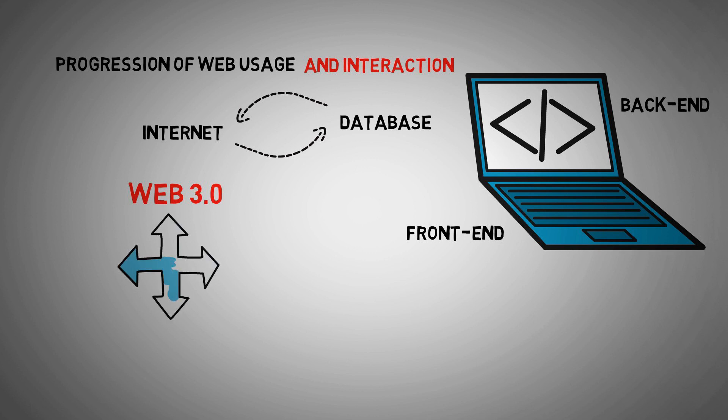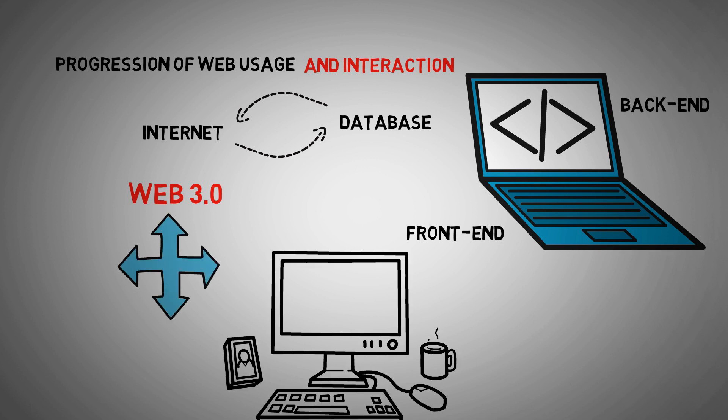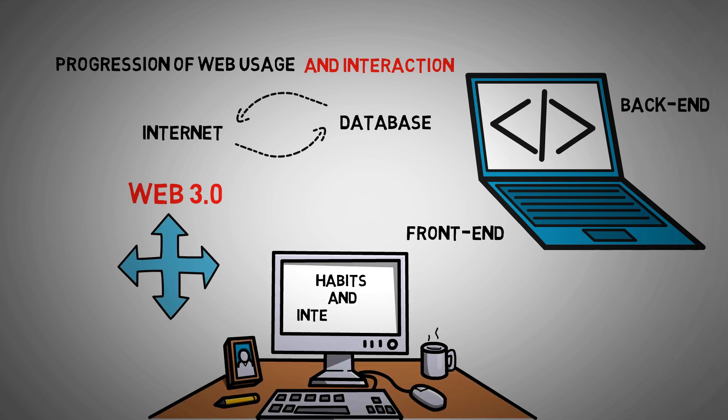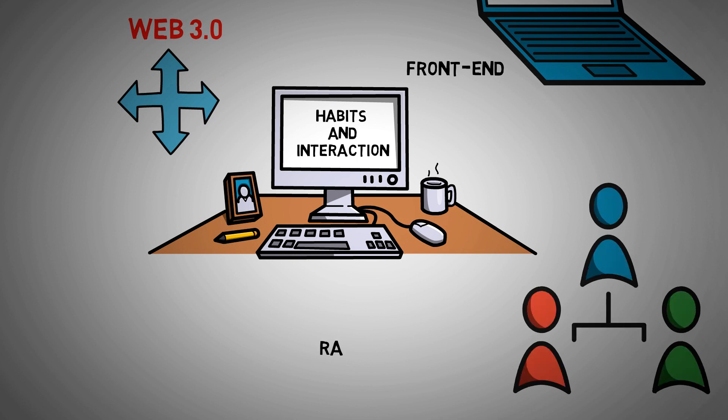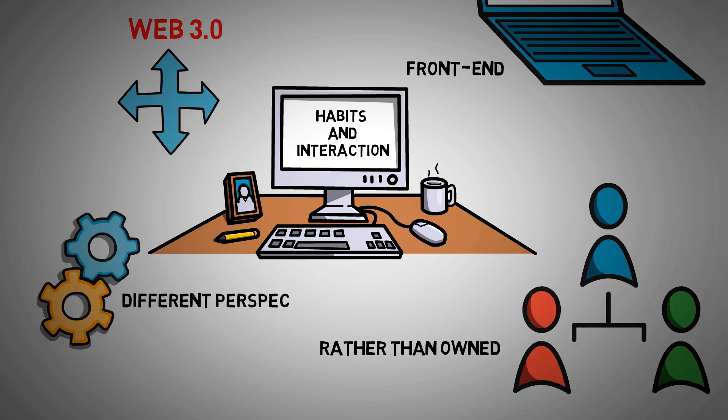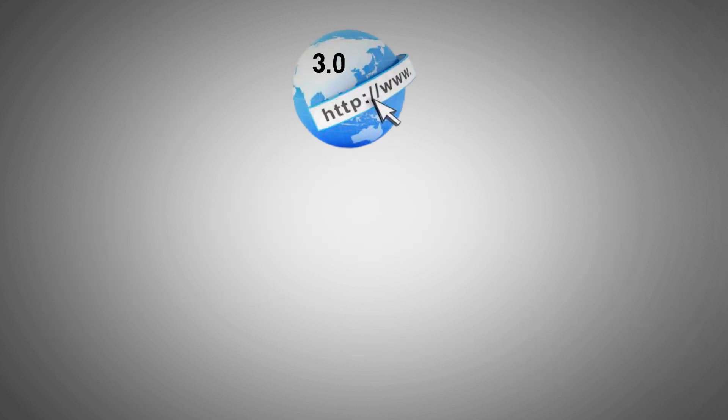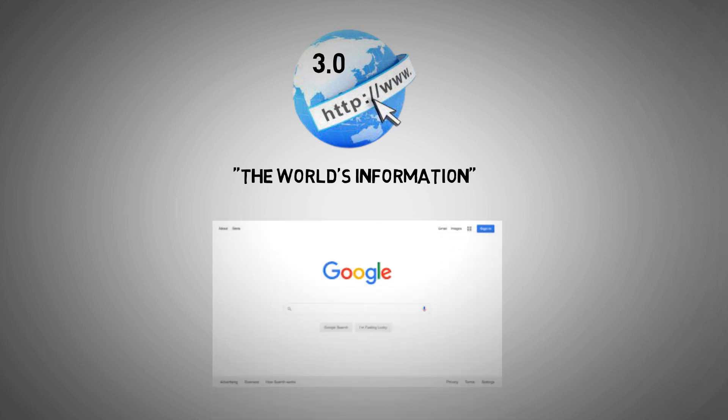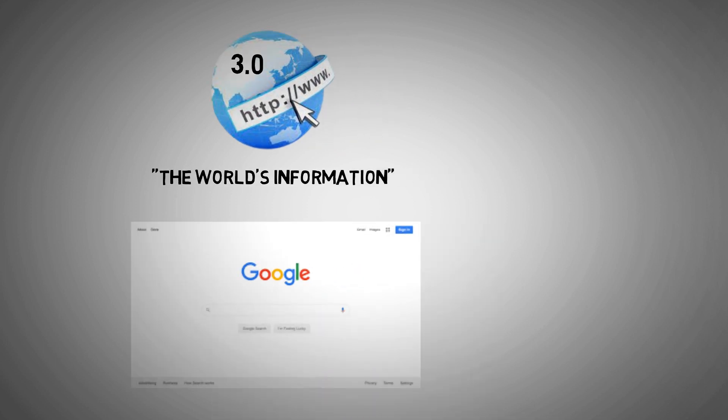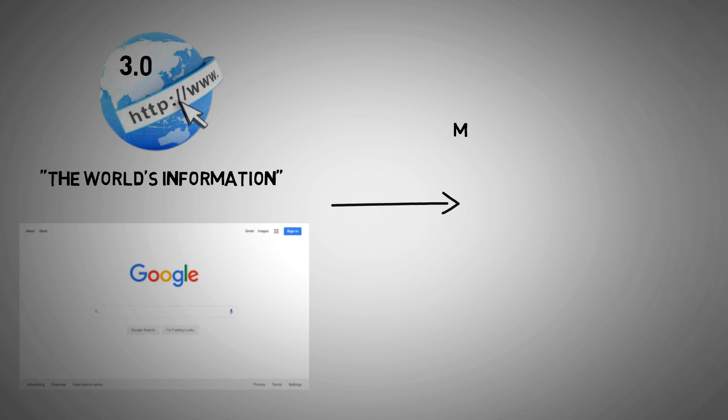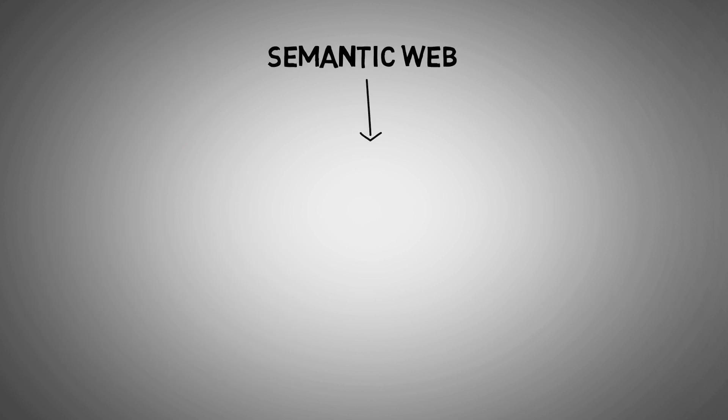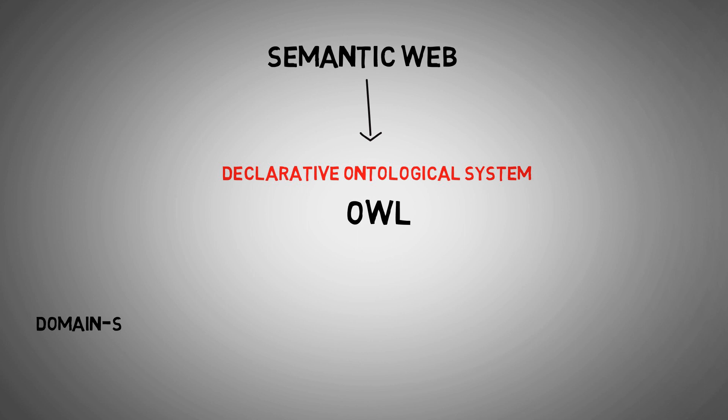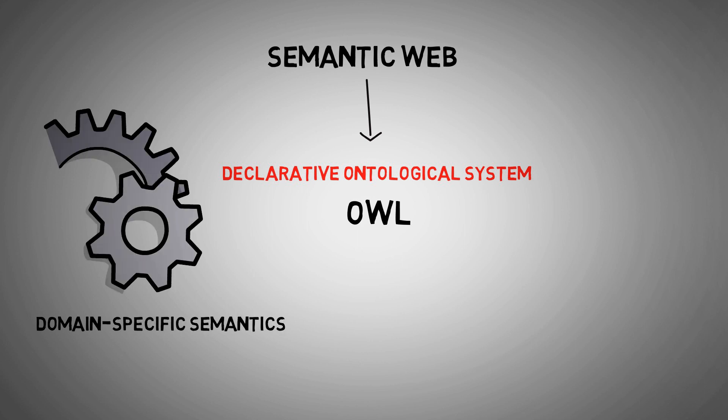Web 3.0 is a term that is used to define several paths of browsing habits and interaction. In this case, data is shared rather than owned, and different services display different perspectives of the same site data. The semantic Web 3.0 claims to establish the world's information in a more rational manner than Google's current engine schema can ever do. This is especially relevant from the standpoint of machine conceptualization versus human comprehension. The semantic web requires the use of a declarative ontological system like OWL to create domain-specific semantics that machines may use to reason about knowledge and come to novel conclusions, rather than just matching keywords.